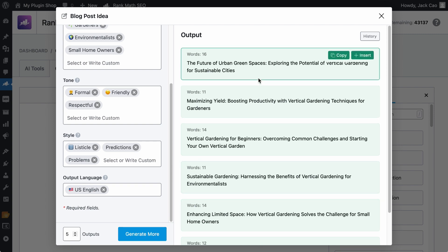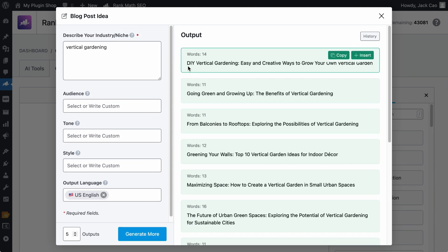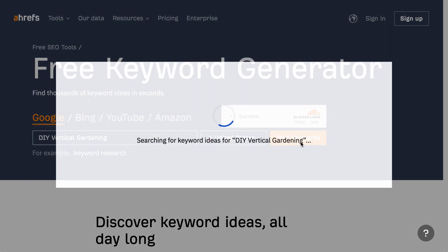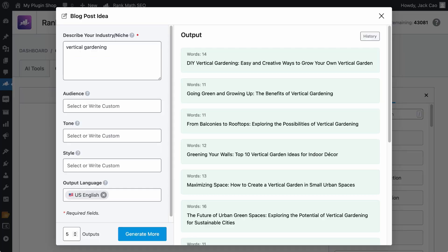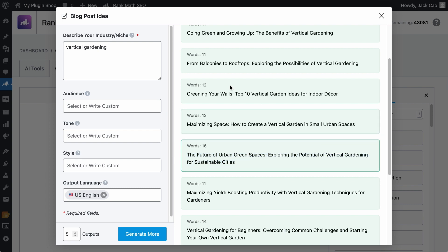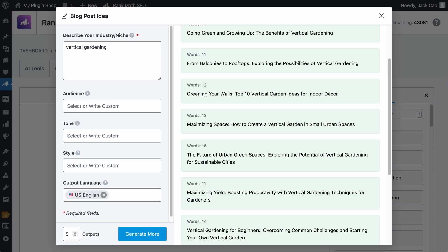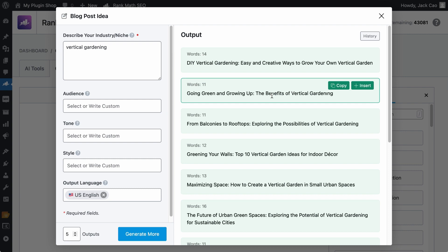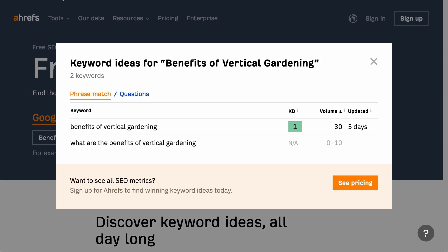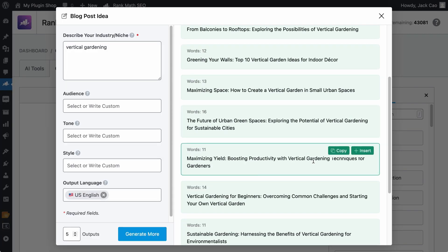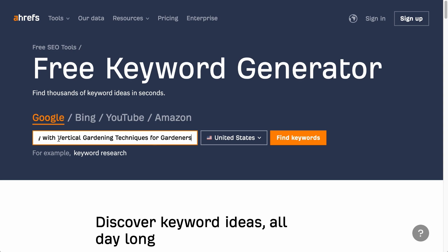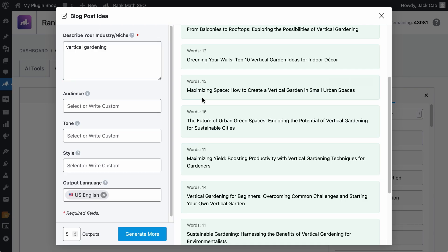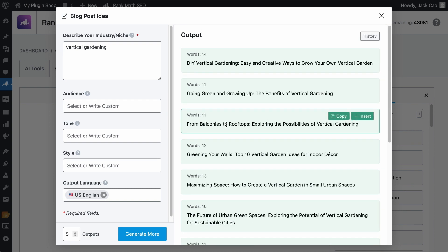Alright, you have seen the generator output with these variables. Let's generate some without any variables. And check this out. DIY Vertical Gardening. Let's check this on the Keyword Generator. There is the search volume. Let's test the same with the first output from the previous generation. Honestly, I do not see any keywords people will search for on the search engines. Maybe Vertical Gardening for sustainable cities. Let's try this. And there is no search volume. Let's try the second one as well. We have the benefits of Vertical Gardening.